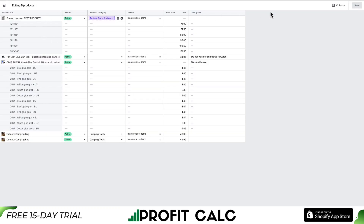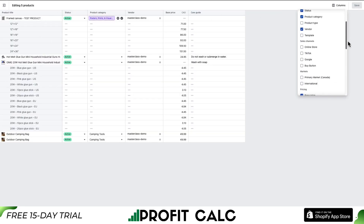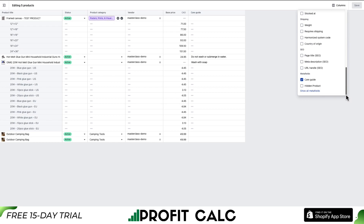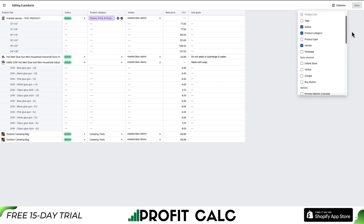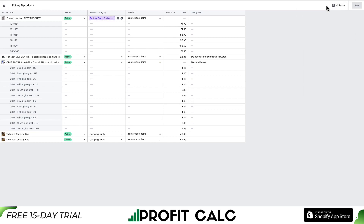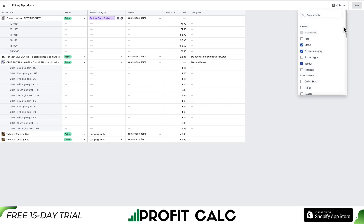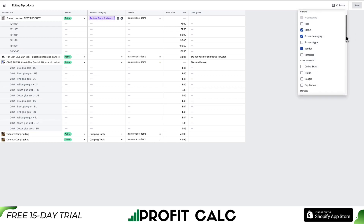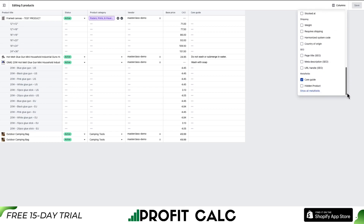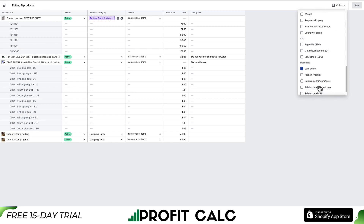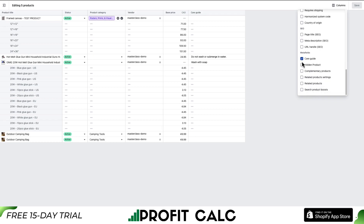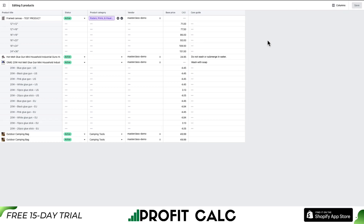From here, your metafield column should be displayed. If it's not displayed, you can go into Columns on the top right-hand side. From there, you can scroll to the bottom and you'll see your metafields. If it's not displayed there, you can also show all metafields. I have the Care Guide selected already.